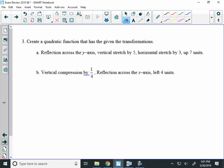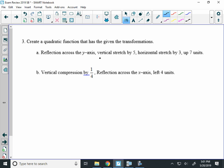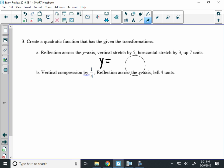Finally, number 3 for this unit. You're going to be given transformations and have to write the equation. So reflect over the y-axis, just like the last problem. That means the negative is going to be in front of the x inside. I'll come back to that.